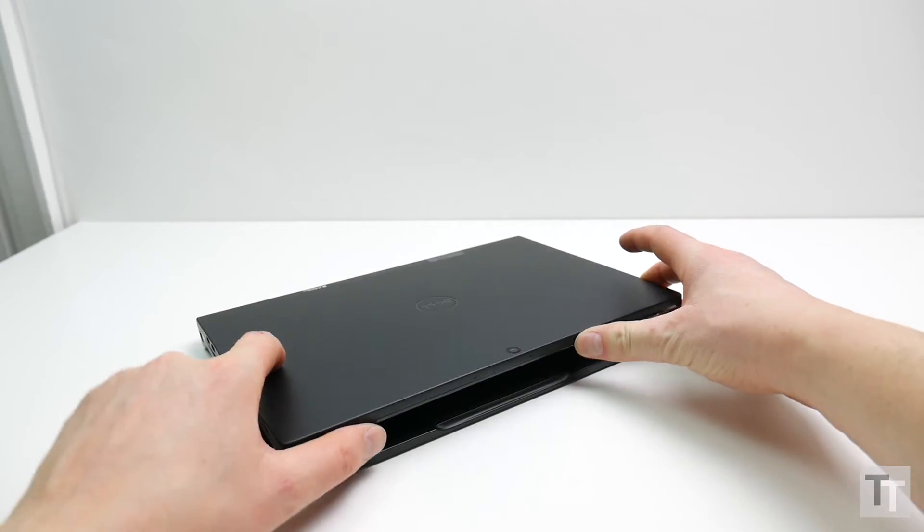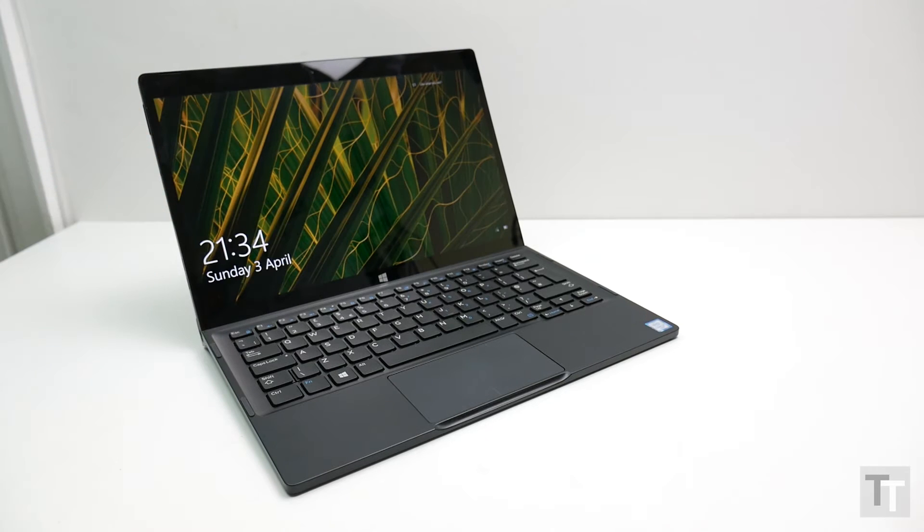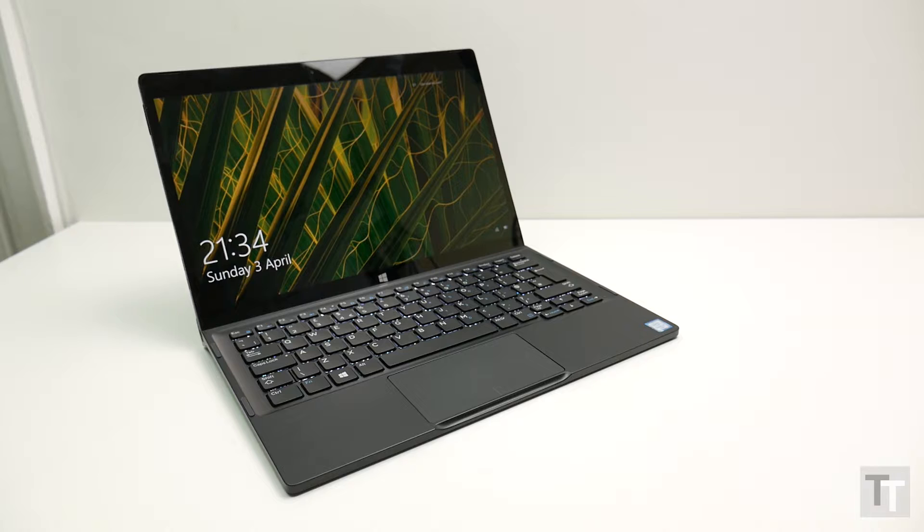The whole combo is perhaps a little utilitarian looking, but if you're a fan of that classic ThinkPad business-like vibe, then this combo will be right up your street.